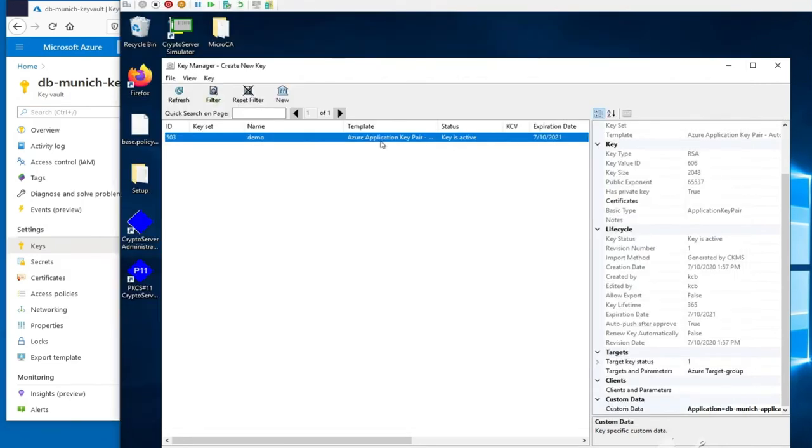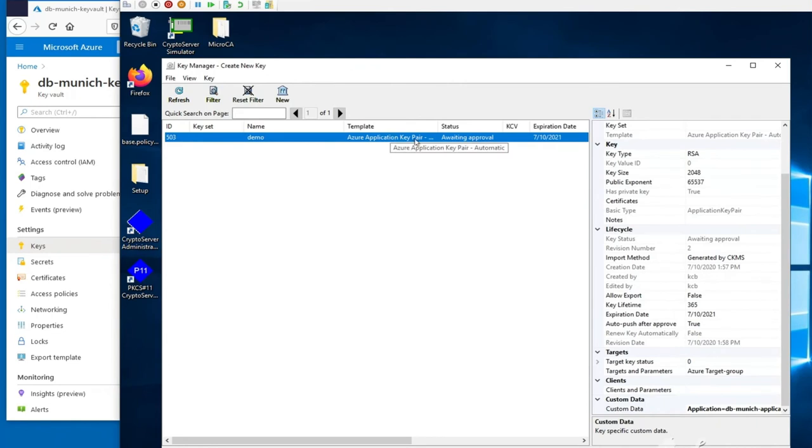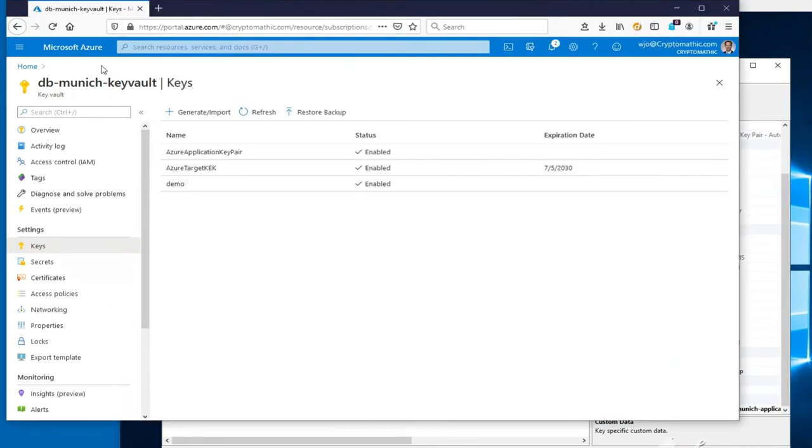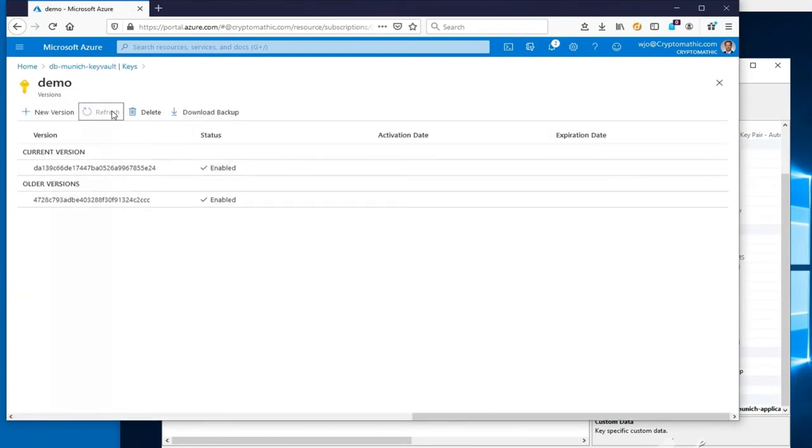To control the lifecycle of the key, we return to the CKMS Admin panel. Here we can update the key value of the RSA key pair and then distribute the updated key to the Key Vault. It now contains a current version and the older version of the key.